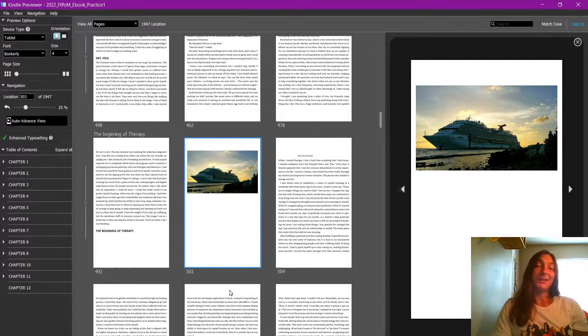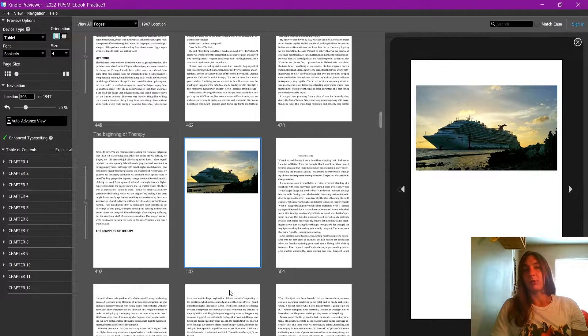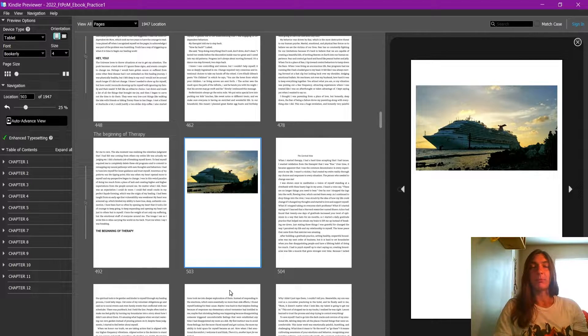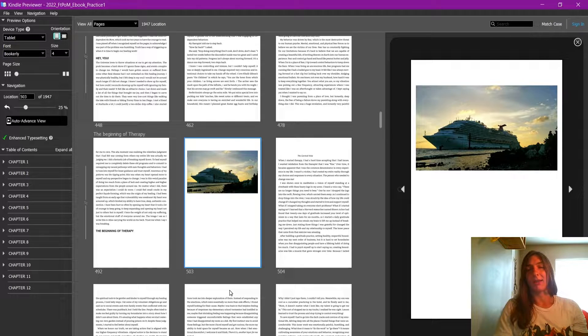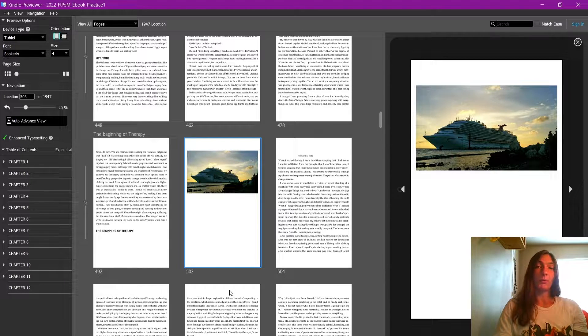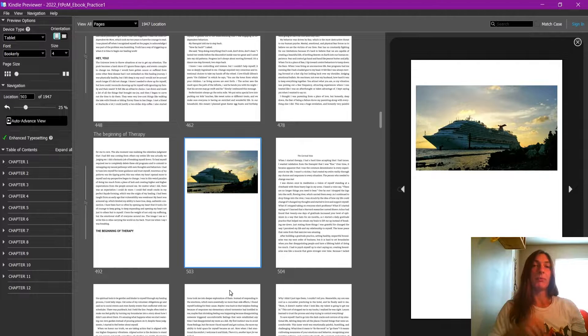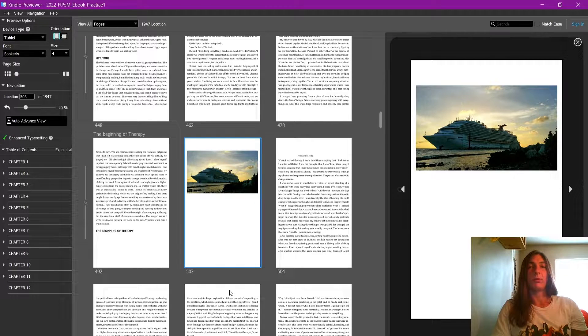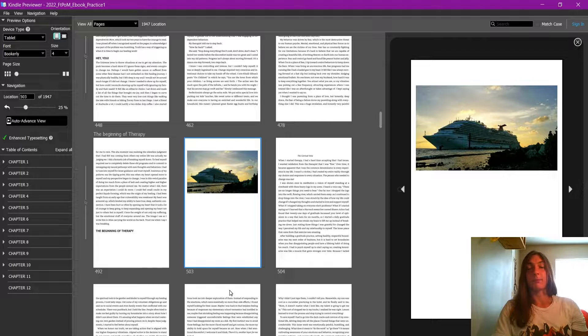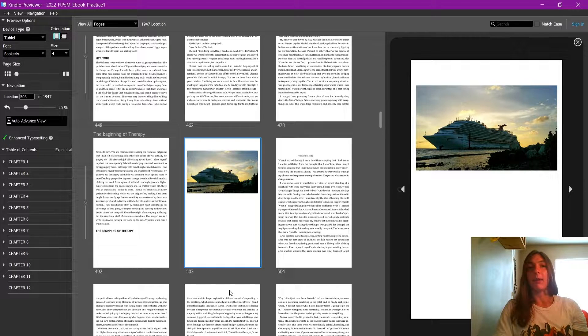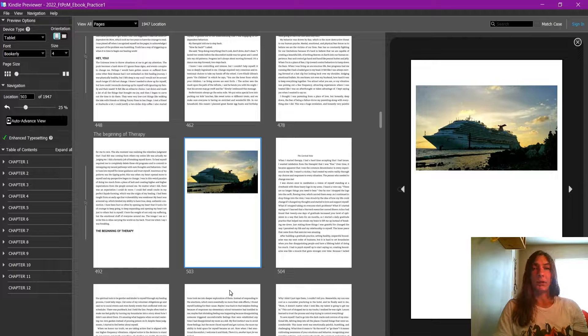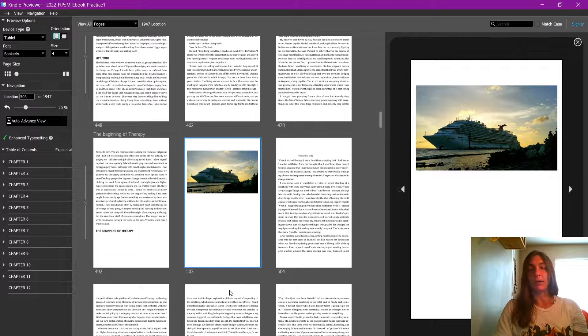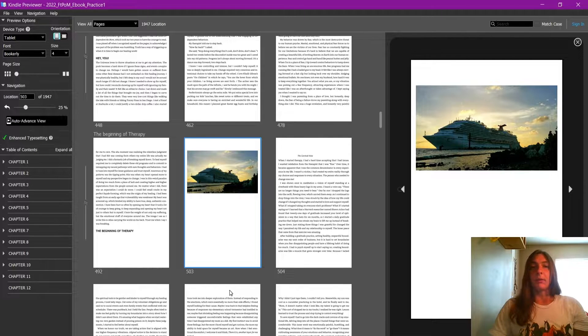InDesign does a decent job of exporting books as EPUB formats, but there are some things that it cannot do. For example, there is no way for us to apply a text wrap to an image with the default settings from InDesign. However, we can go in and manually apply what's called a float style to it in order to allow the image to float to the left or to the right of the text.